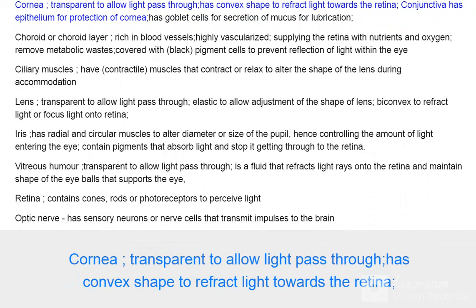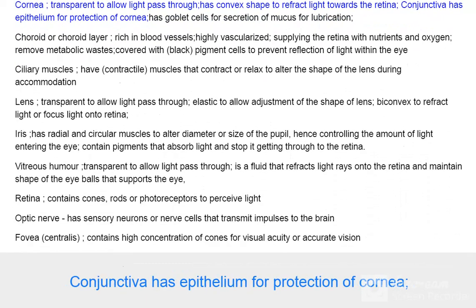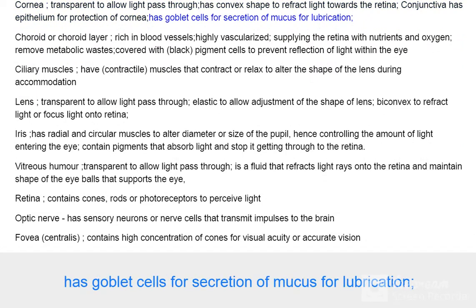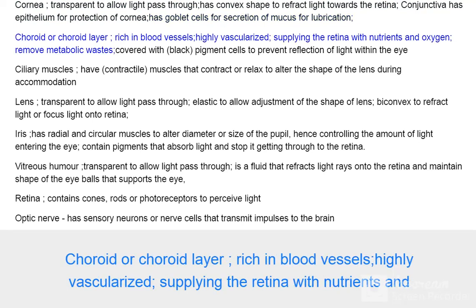The cornea is transparent to allow light to pass through and has a convex shape to refract light towards the retina. The conjunctiva has epithelium for protection of the cornea and goblet cells for secretion of mucus for lubrication. The choroid layer is rich in blood vessels, highly vascularized, supplying the retina with nutrients and oxygen.